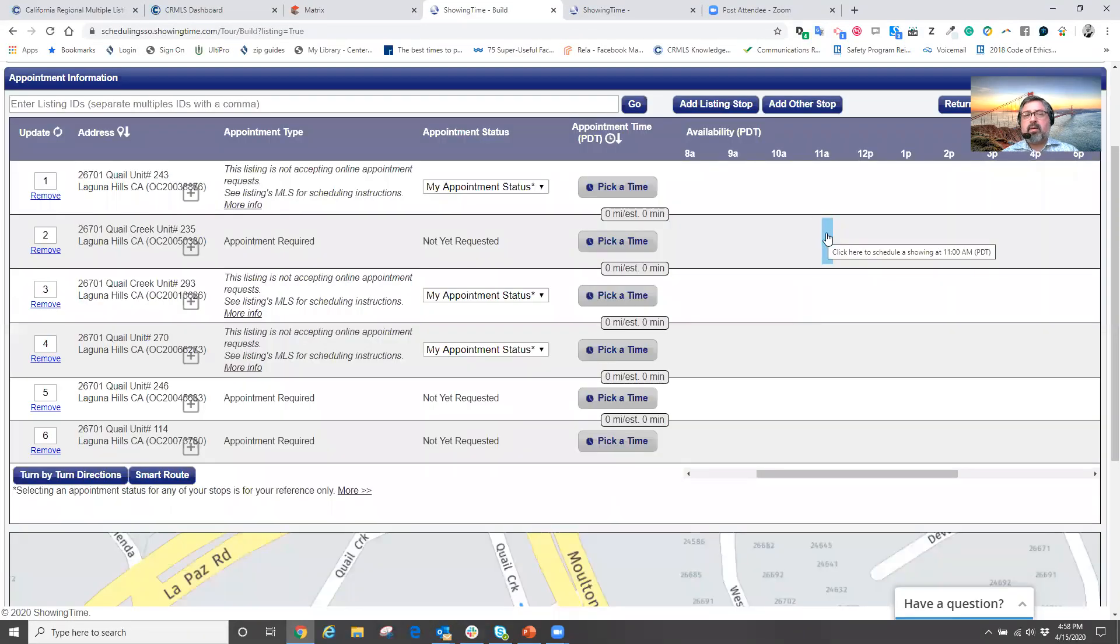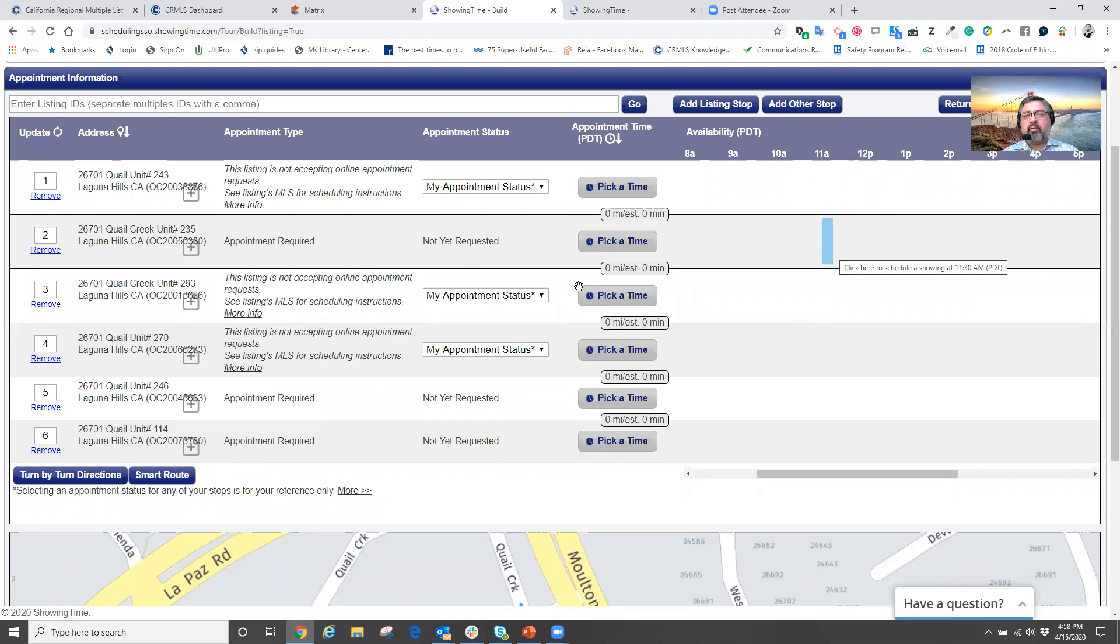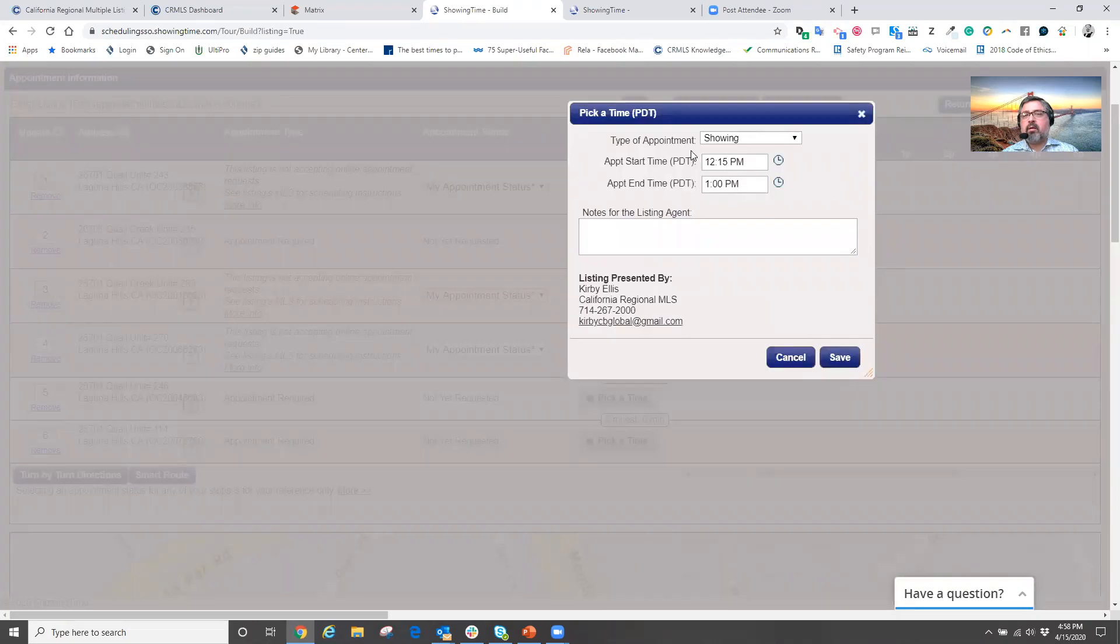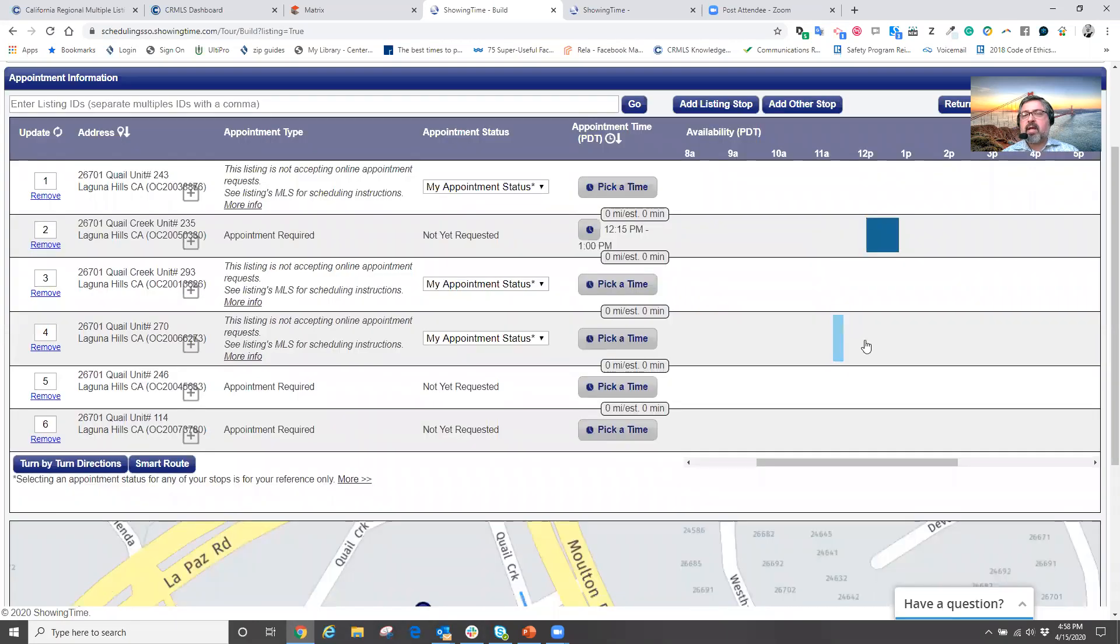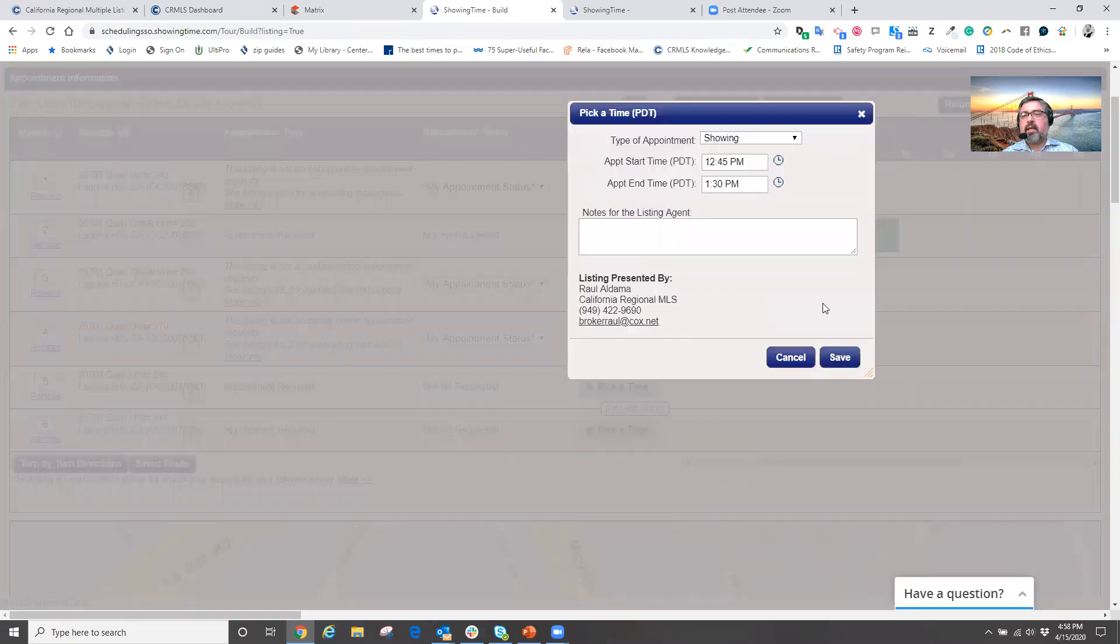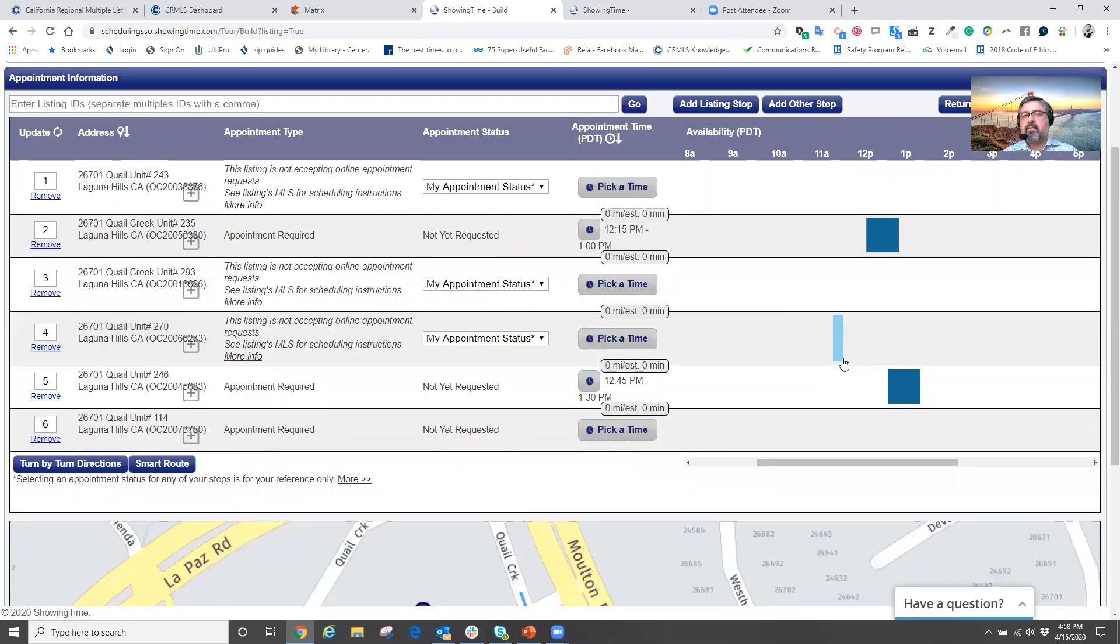So maybe here we've got some properties that need an appointment required, but here we click on a property. We put in our times, we hit save, pick in our times and hit save.